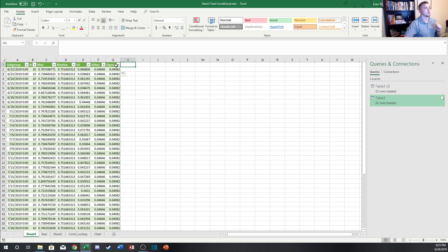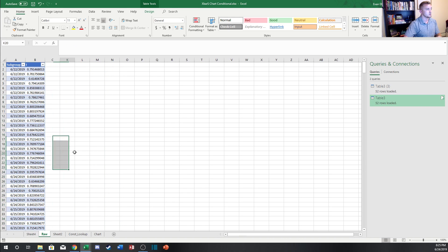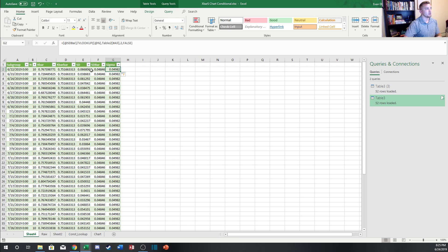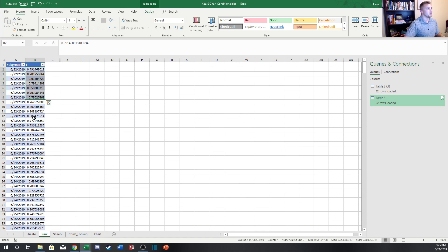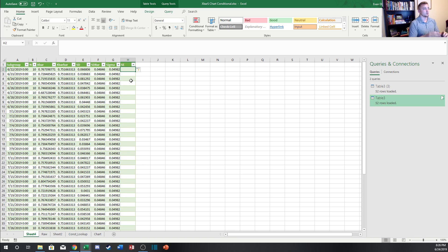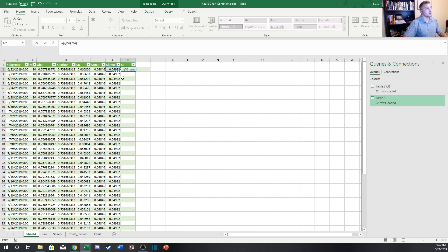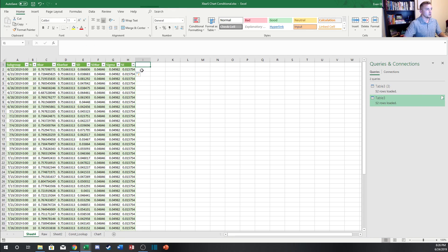With subgroup charts, we don't actually use the sigma value directly for control limits — we use a standard error value. The sigma value is the estimated short-term standard deviation of all the individual values regardless of subgroup. What we need for the X-bar chart is the standard error, which approximates what distribution we'd expect the X-bar values to follow as we sample from this population. This relates to the central limit theorem. The standard error equals the sigma value divided by the square root of n. That is the value we use to calculate control limits.